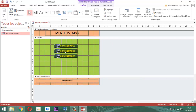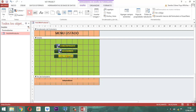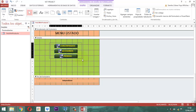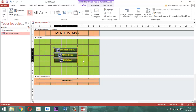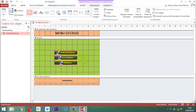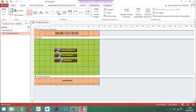Acá sería accesorios y acá sería prendas. Y quedó listo. Entonces aquí ya bajamos esto un poquito más. Ahí está bien.